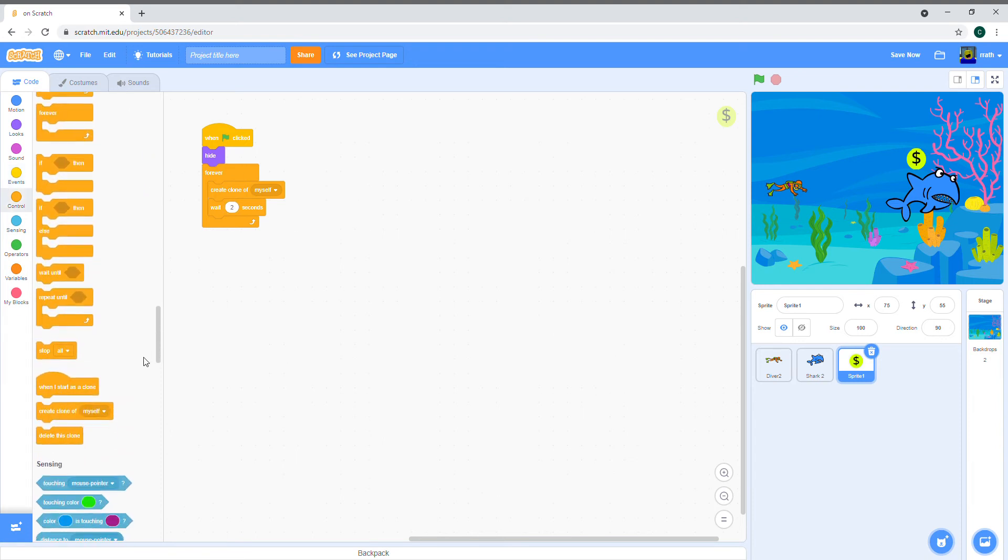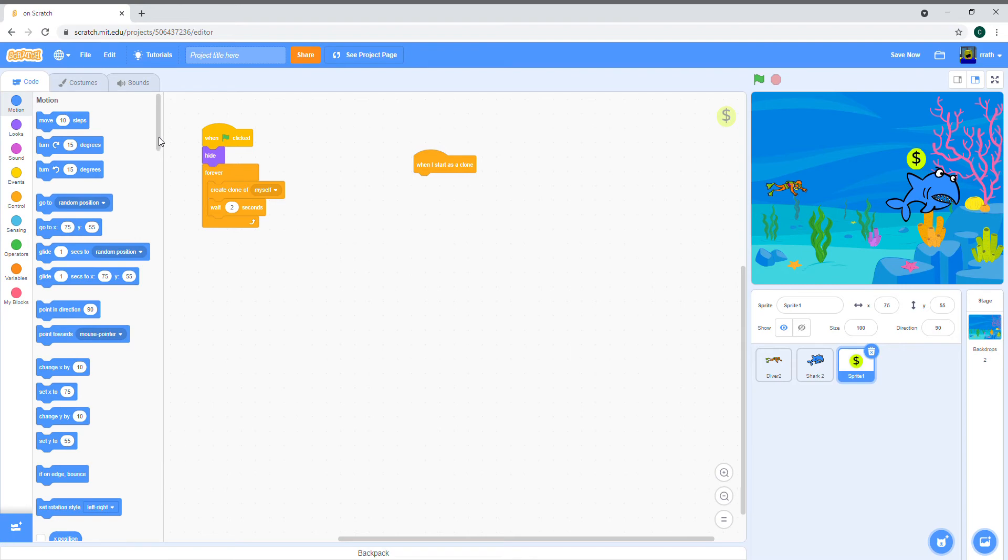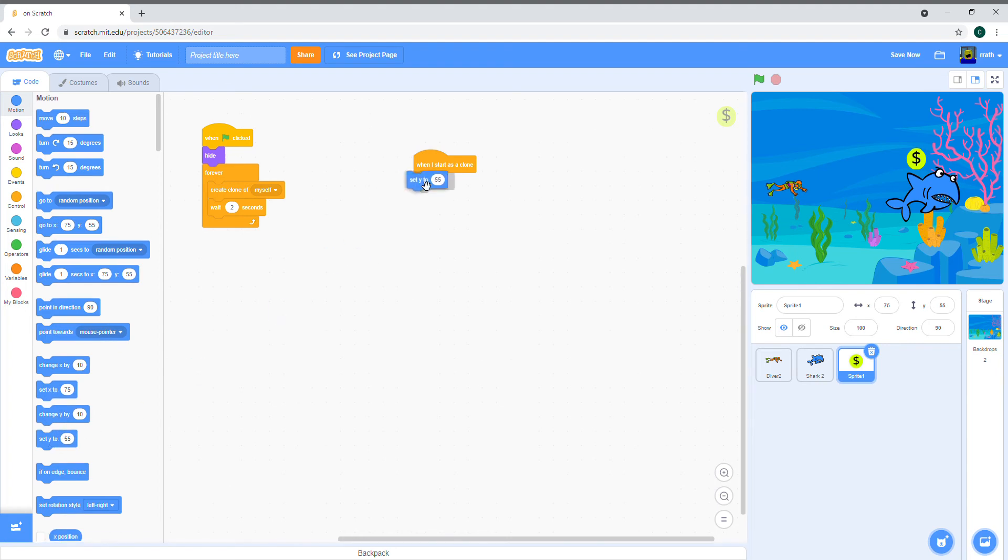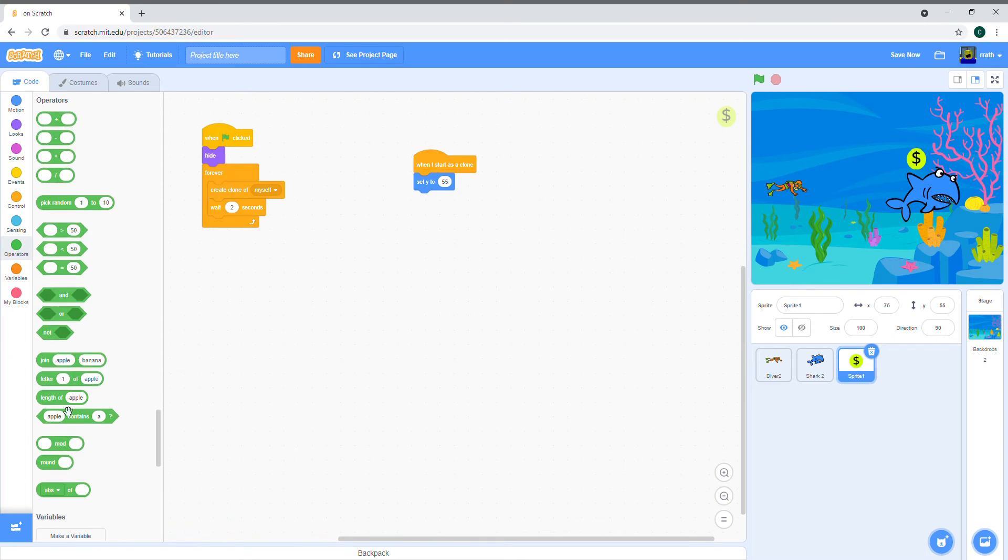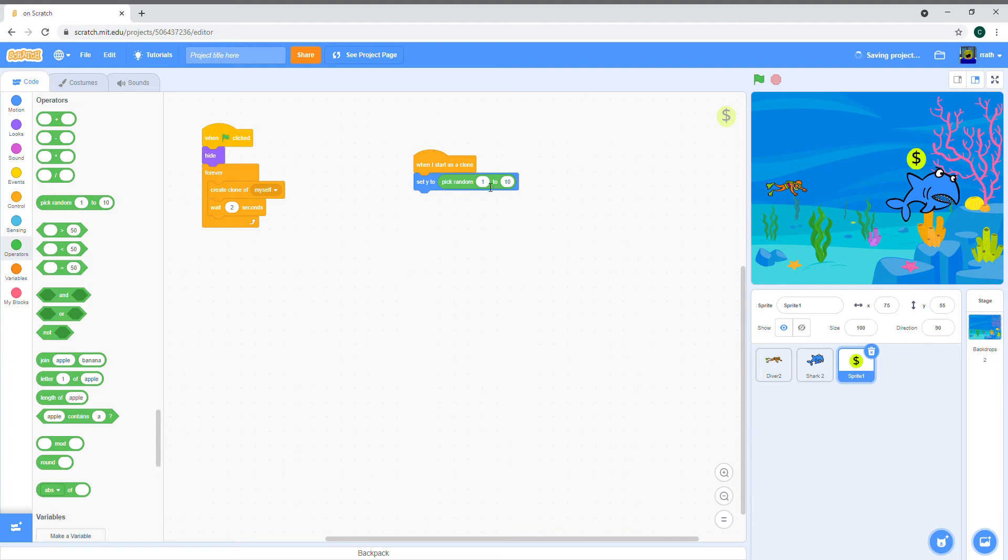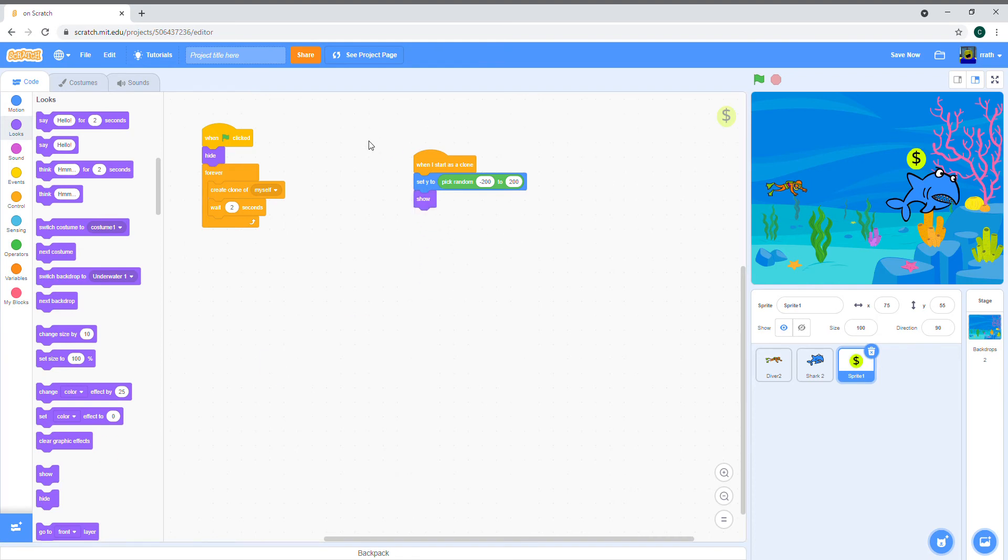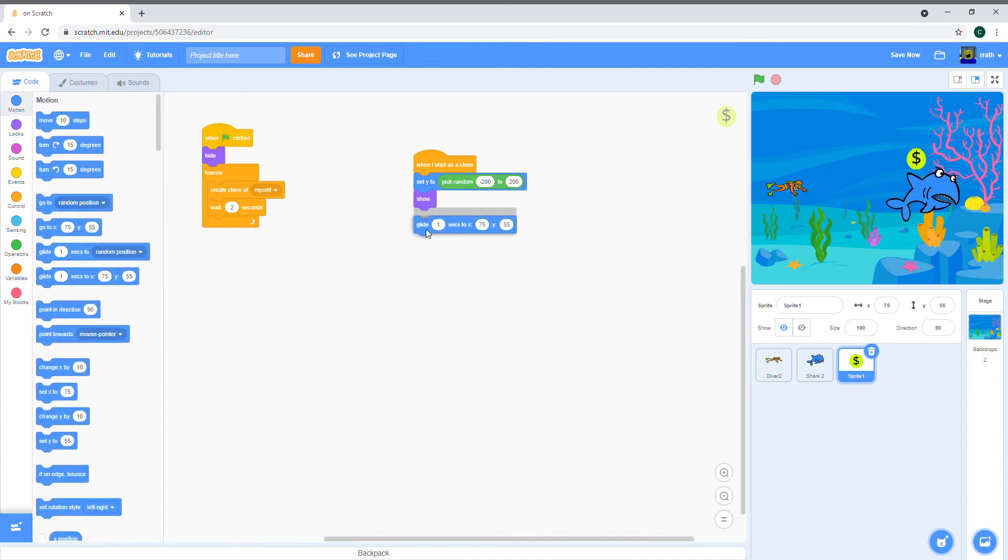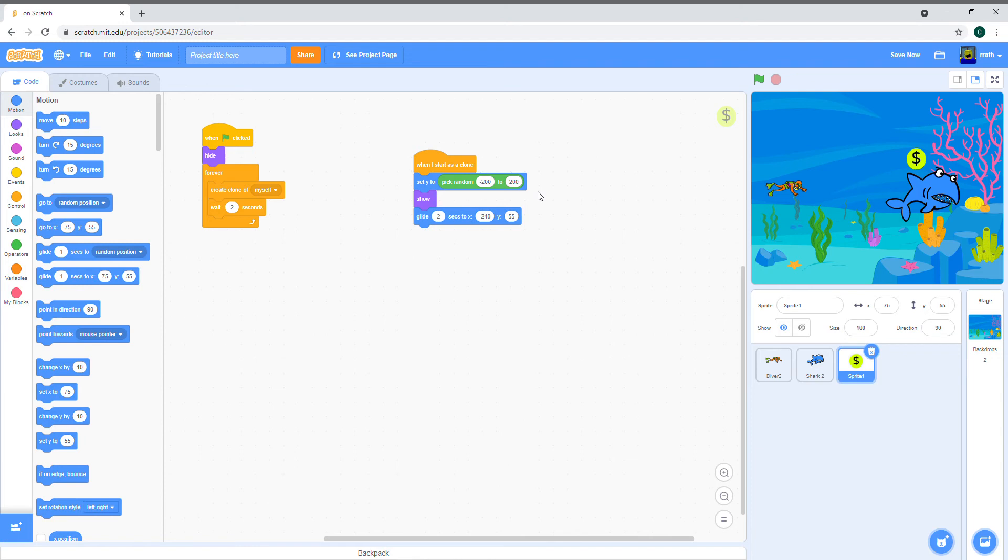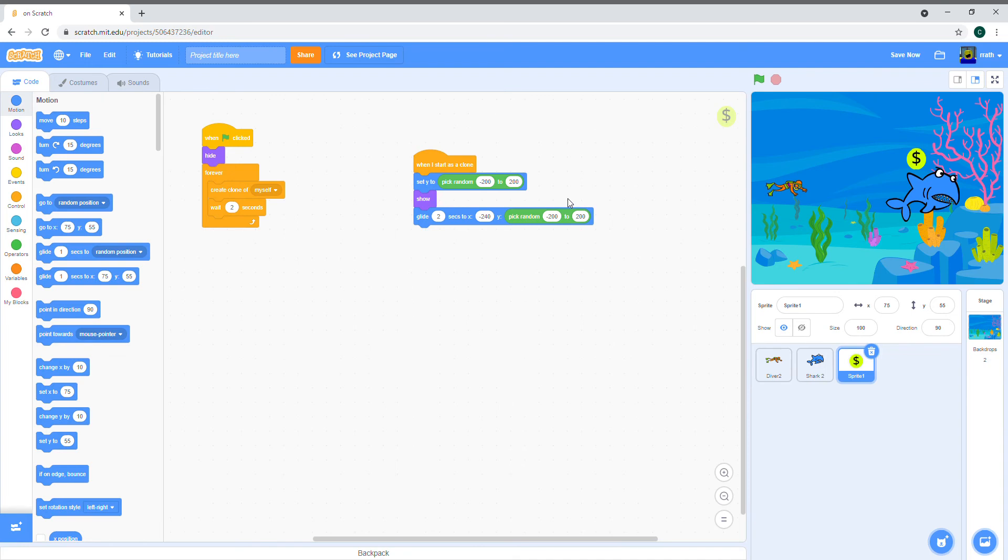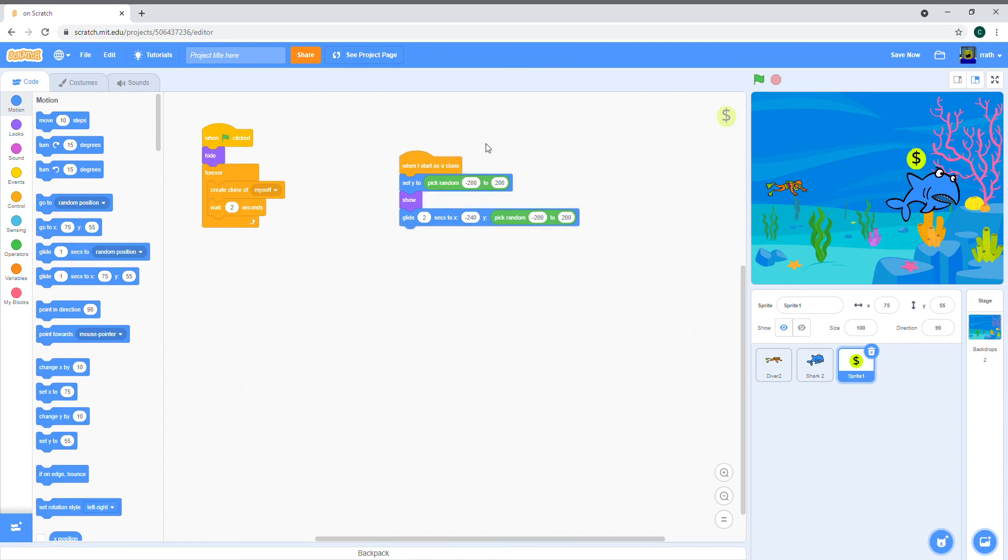When we start as a clone, it's going to pick a random Y position, so set Y to pick random from minus 200 to 200. Then it shows itself and it's going to glide to the left side. It's going to glide two seconds to minus 240. The X is going to be 240 and the Y position will again be pick random from minus 200 to 200. That makes the diagonal movement of the coins. We're going to keep the same movement for the shark and the coin, so we're just going to use this piece of code for the shark as well.